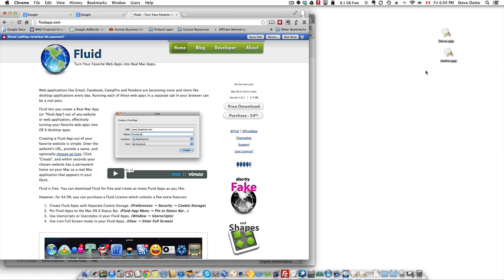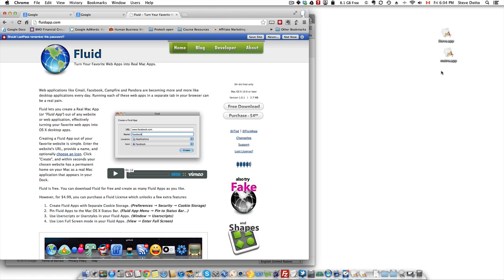So let me get my face out of the way here and here are two that I've already created. I'll show you the result before I show you how we do it.